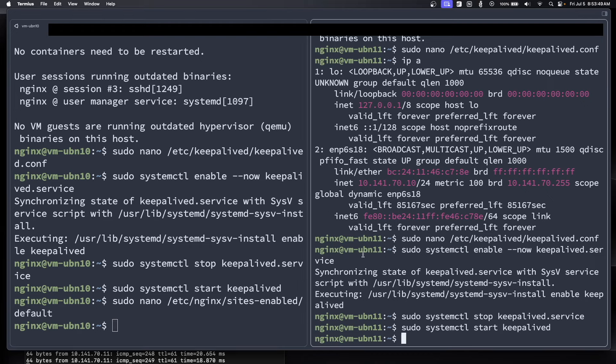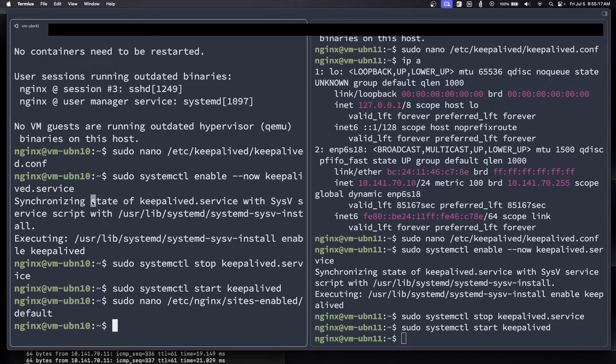For updates, I would just update the secondary server first, make sure that's all working as expected, then fail over manually to the backup server, and then you can update the primary server.